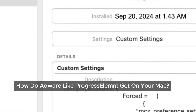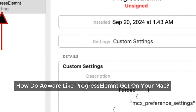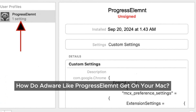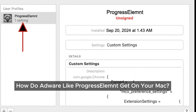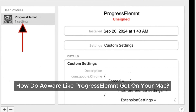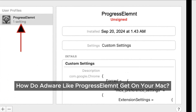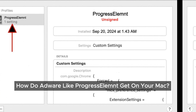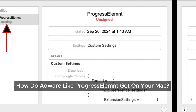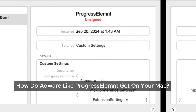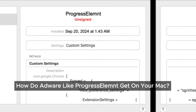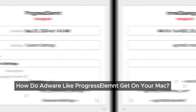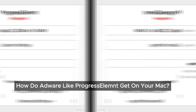Now, let's talk about how we might end up installing Progressalumpt in the first place. In most cases, we unknowingly install this adware ourselves. After all, who would willingly install something so annoying? These programs often come bundled with other software, sneaking in during the installation process, especially when we're using free download services or questionable crack programs. Sometimes we might accidentally install them by clicking on pesky pop-up ads or following misleading instructions. But don't worry, there's a way to get rid of this nuisance.